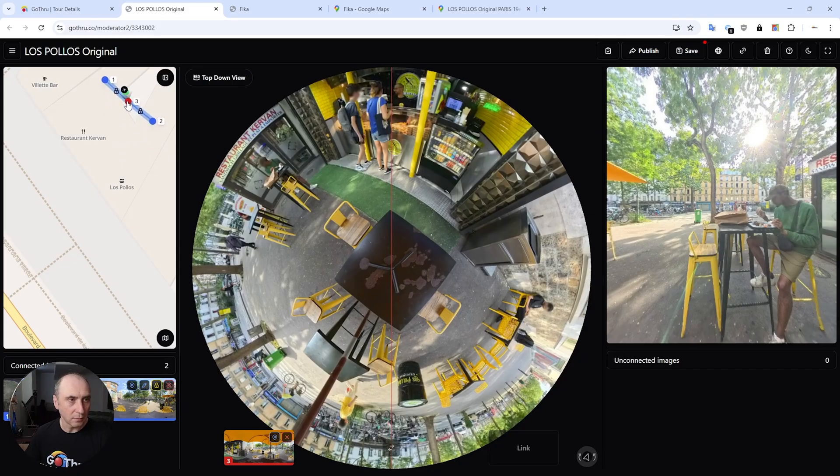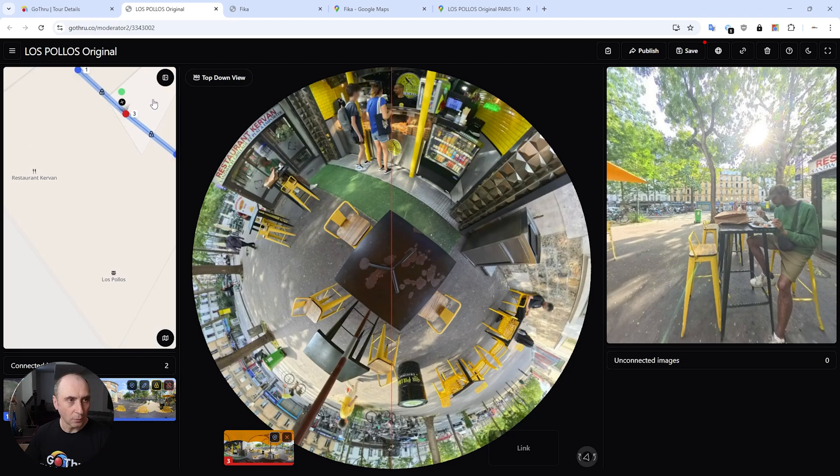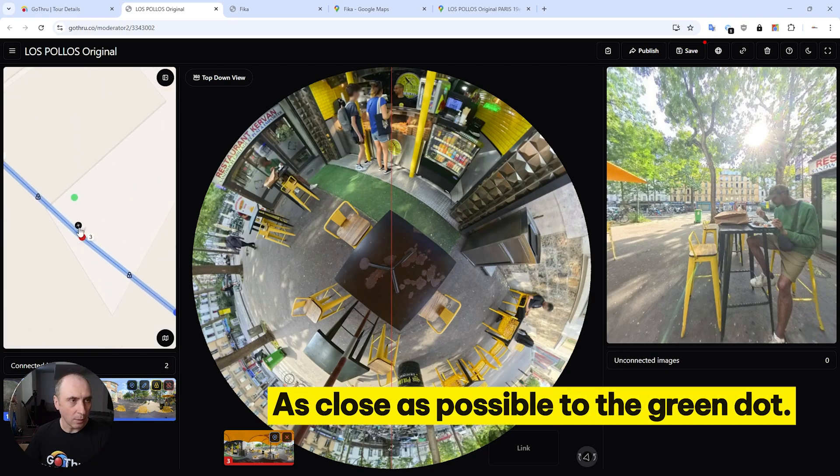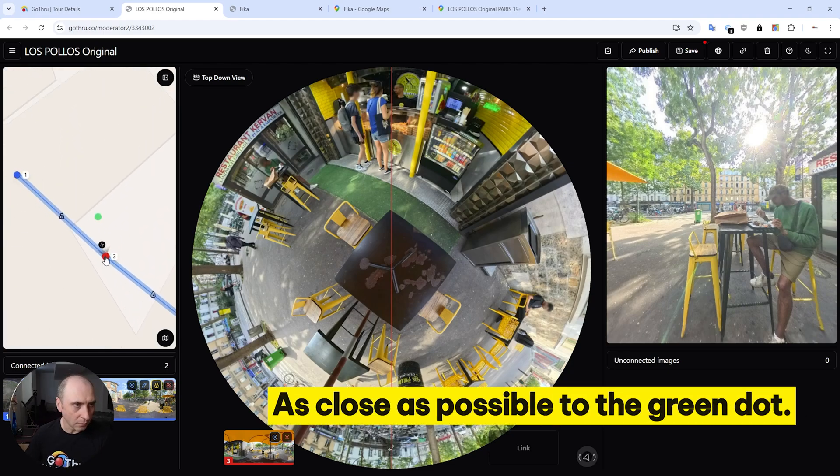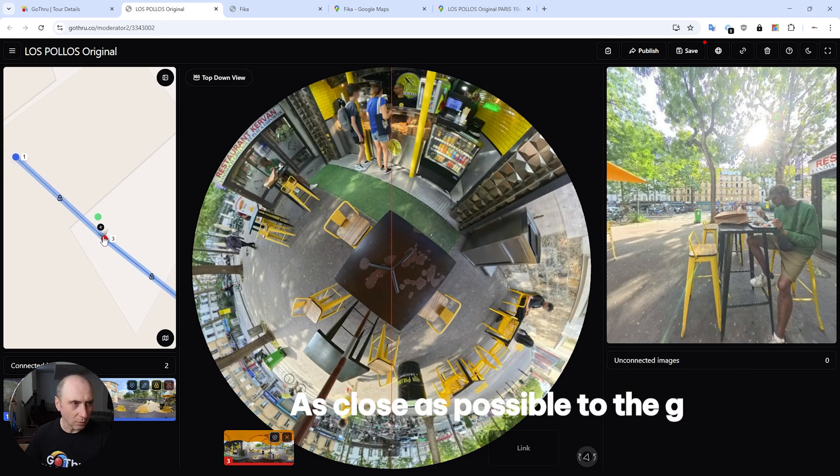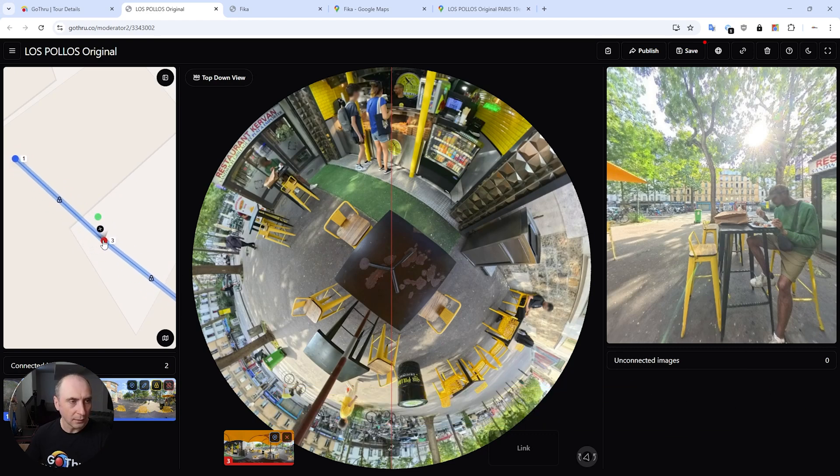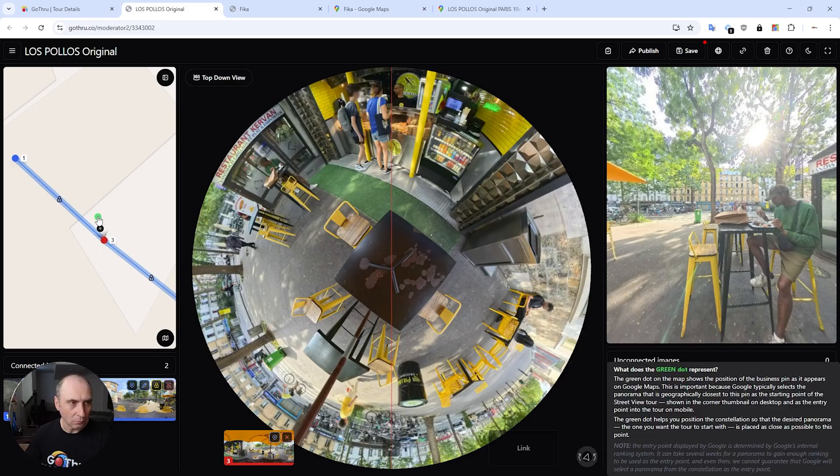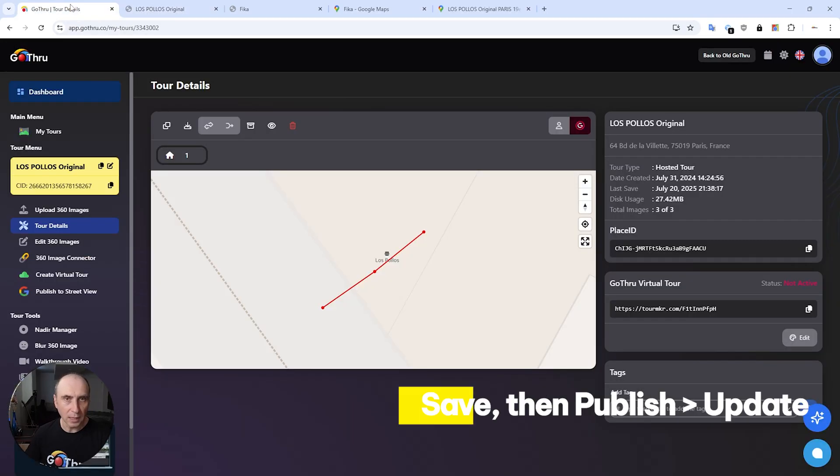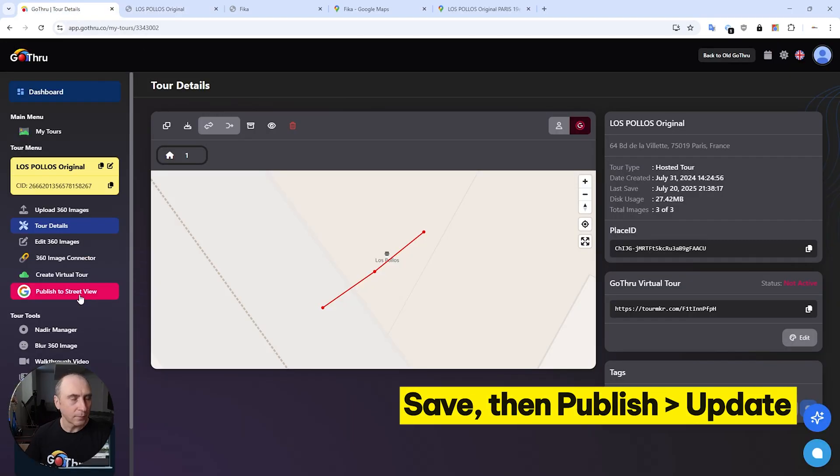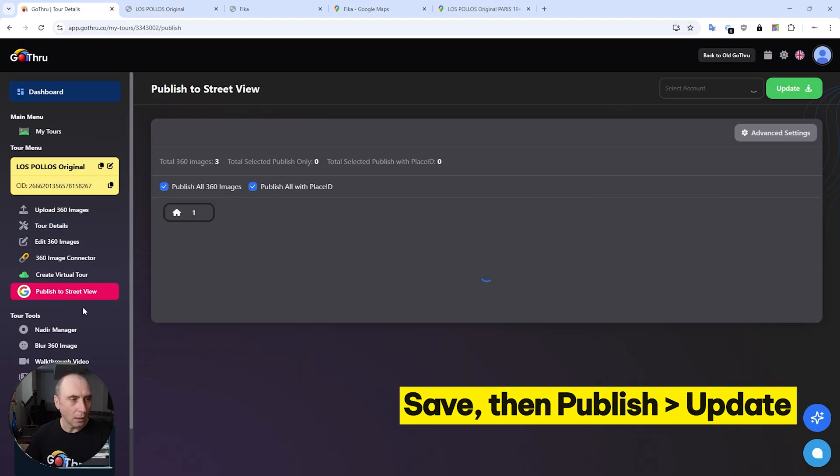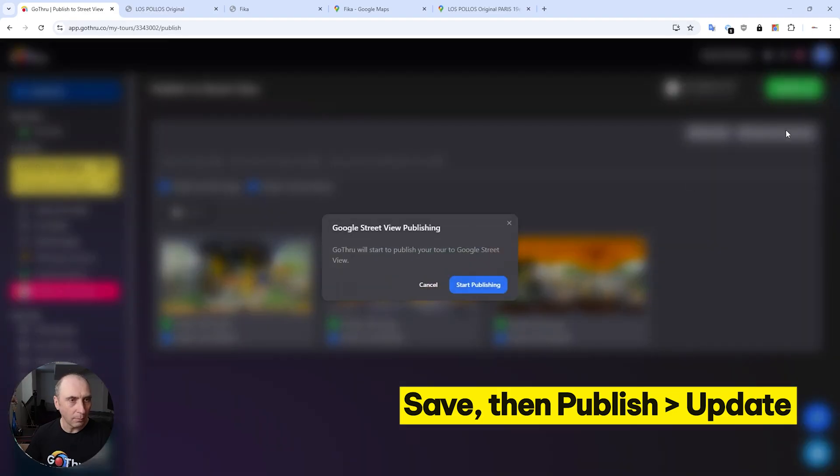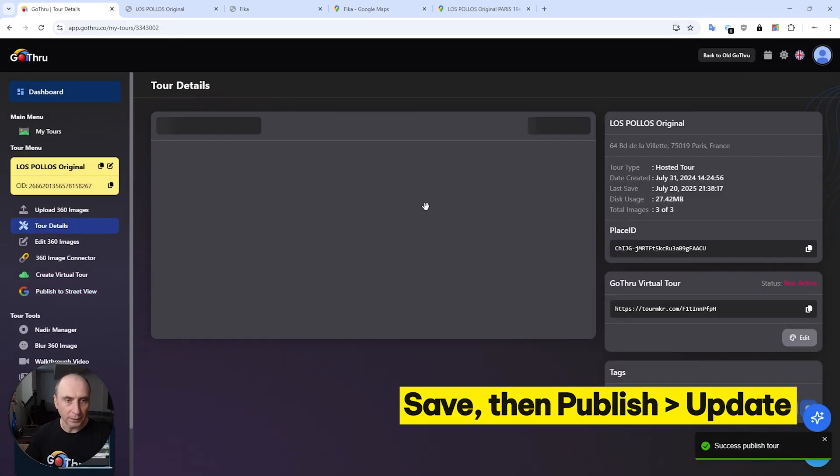So I can do that, or I can just do this - so it's up to me. It has to be as close as possible to this dot. Again, you can put it on top but then you don't know exactly the angle it is going to be. So probably something like that, and we're going to save. And now we're going to go to publish and click update.